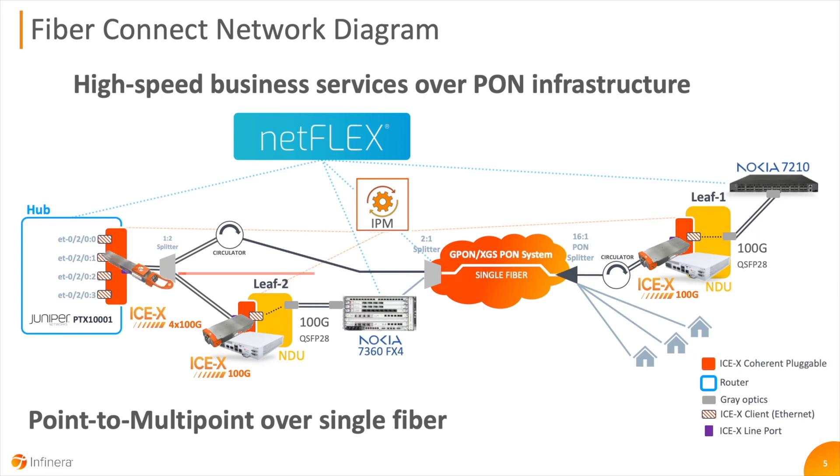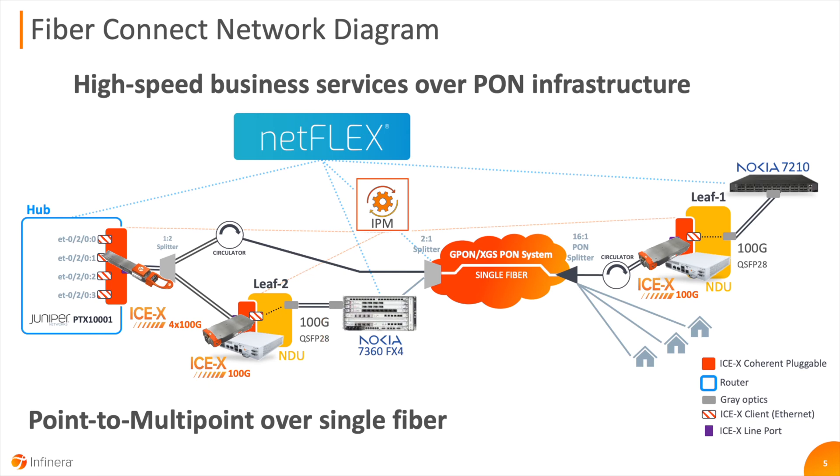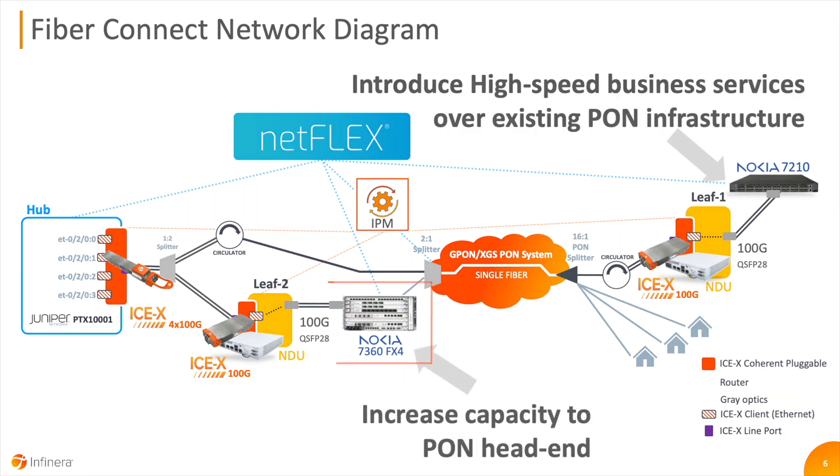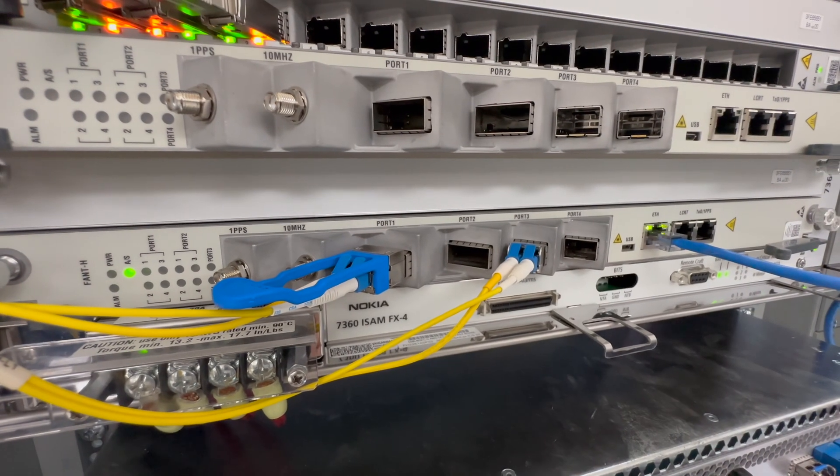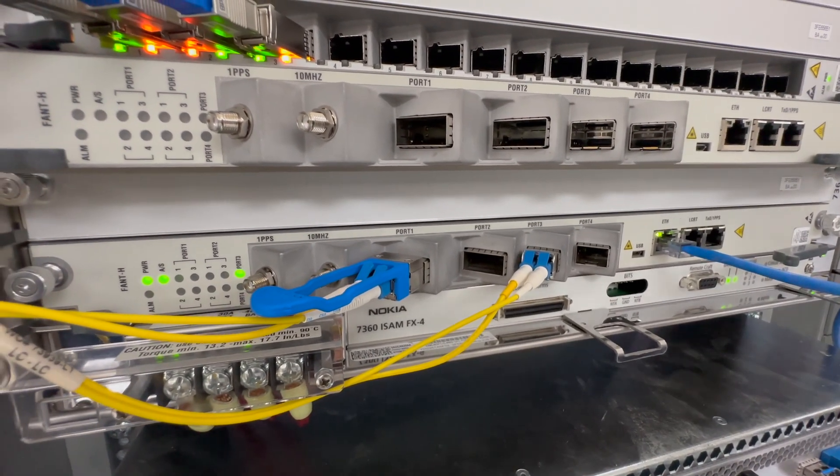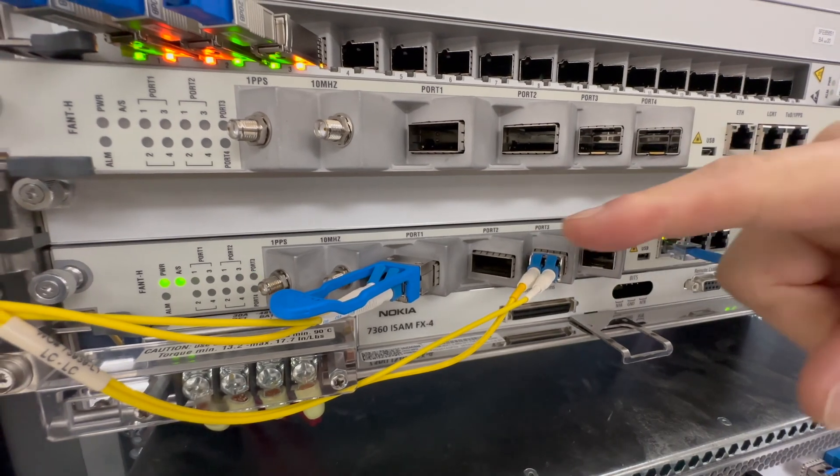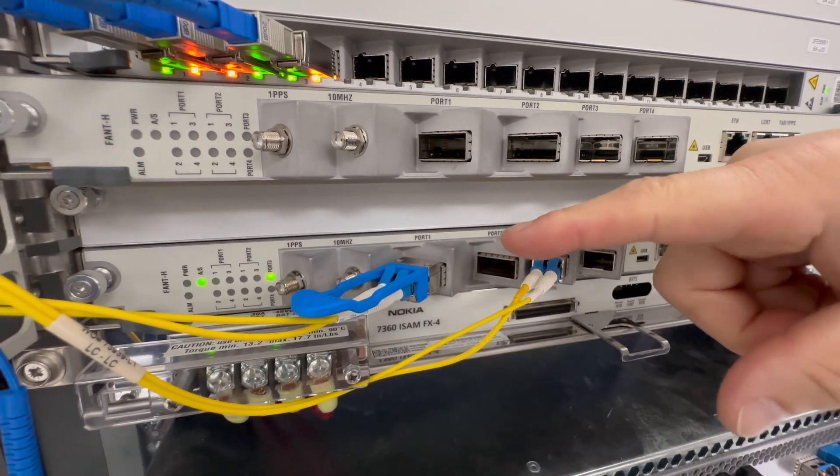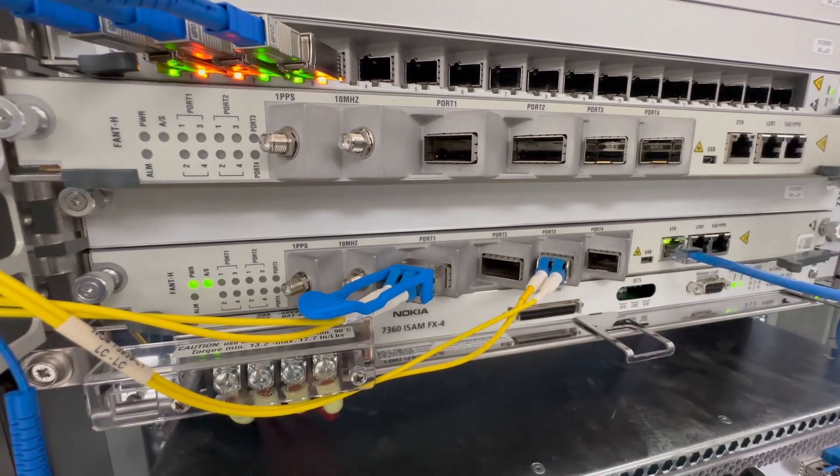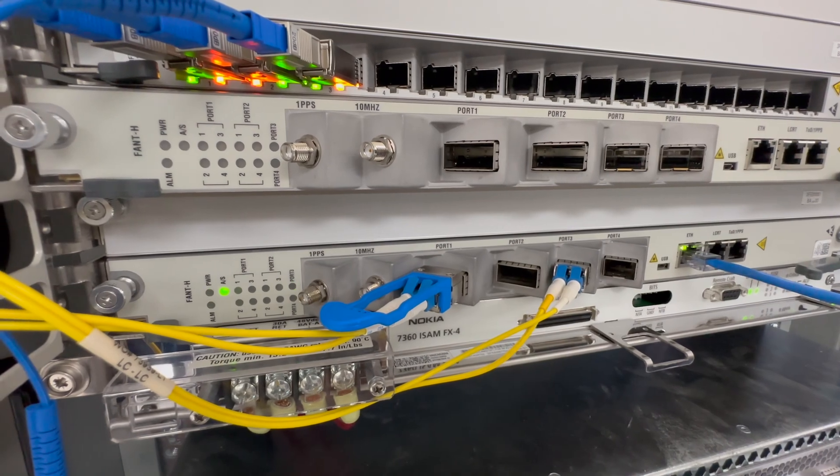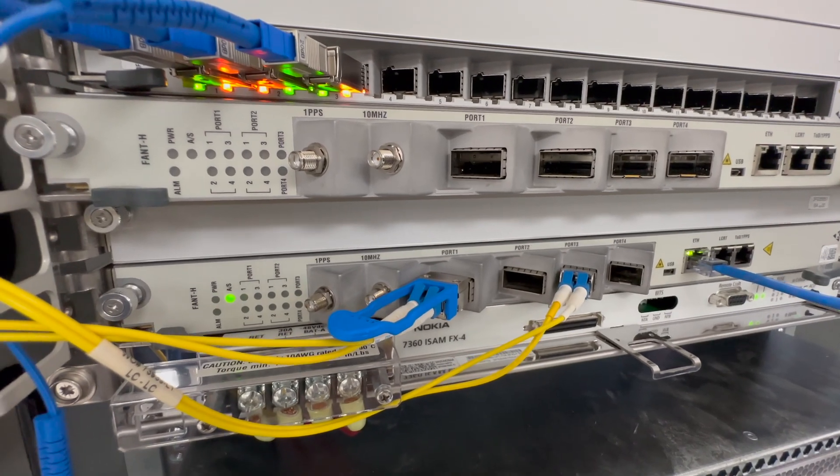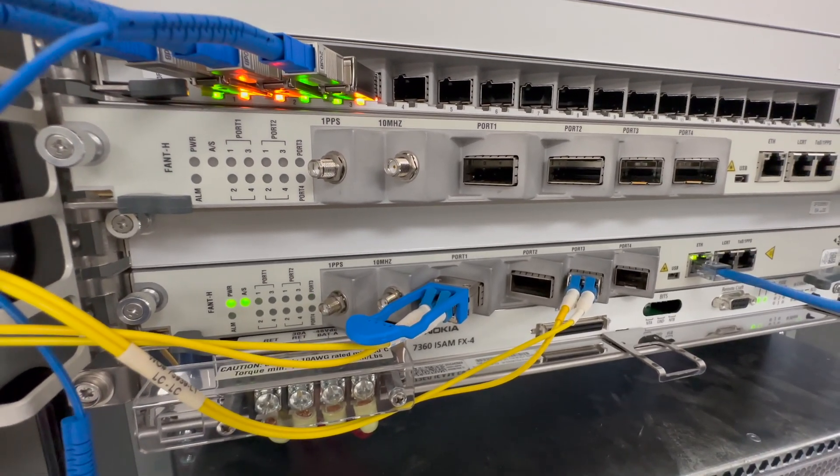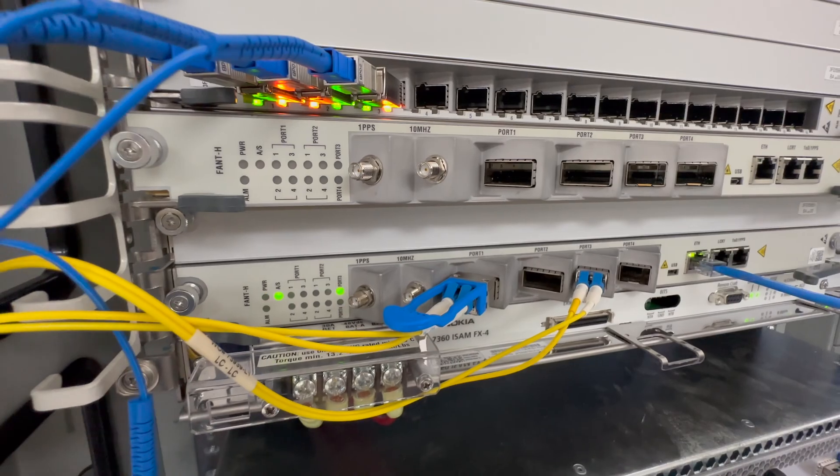LEAF-2 is connected to the hub over a fiber pair with an NDU aggregating traffic from a PON OLT, in this case, a Nokia 7360 FX4. This setup shows how ICE-X can efficiently and cost-effectively backhaul PON traffic to hub sites over a fiber pair or operate alongside existing PON wavelengths over a single fiber working.